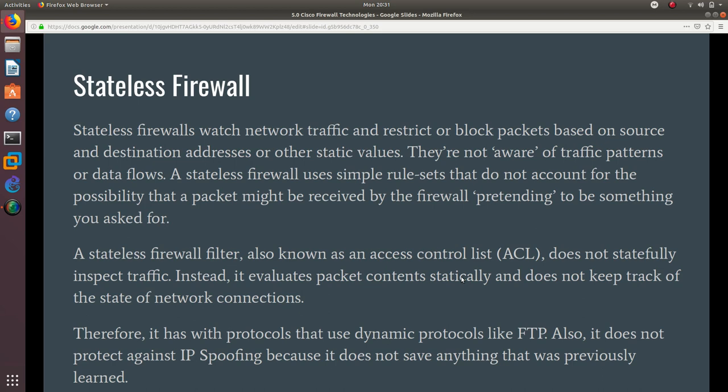A stateless firewall filter, also known as an access control list (ACL), does not statefully inspect traffic. Instead, it evaluates packet content statically and does not keep track of the state of network connections. It is stateless—it doesn't save any configuration, it doesn't save any data that is flowing through the firewall.